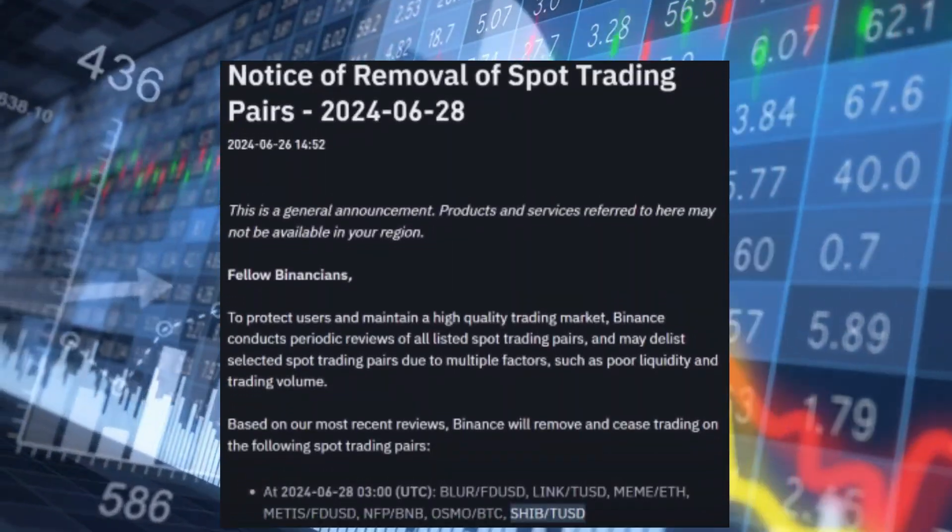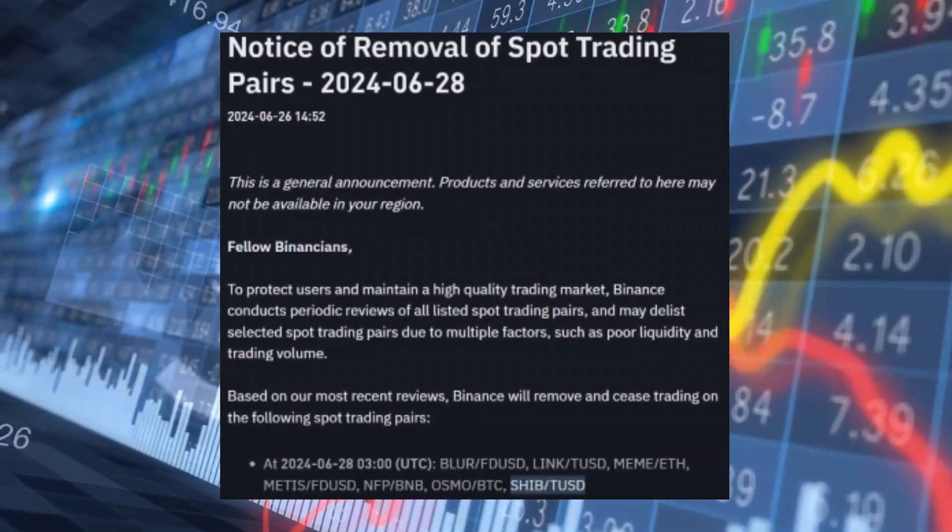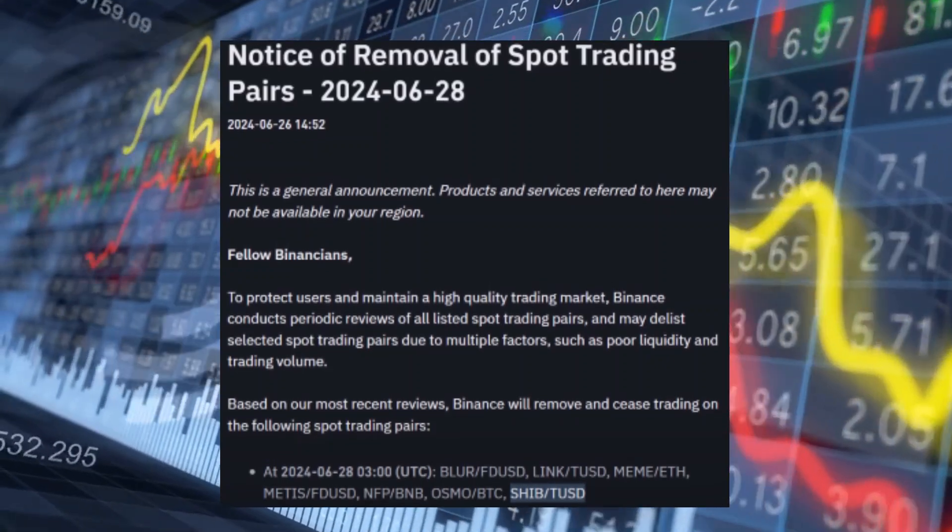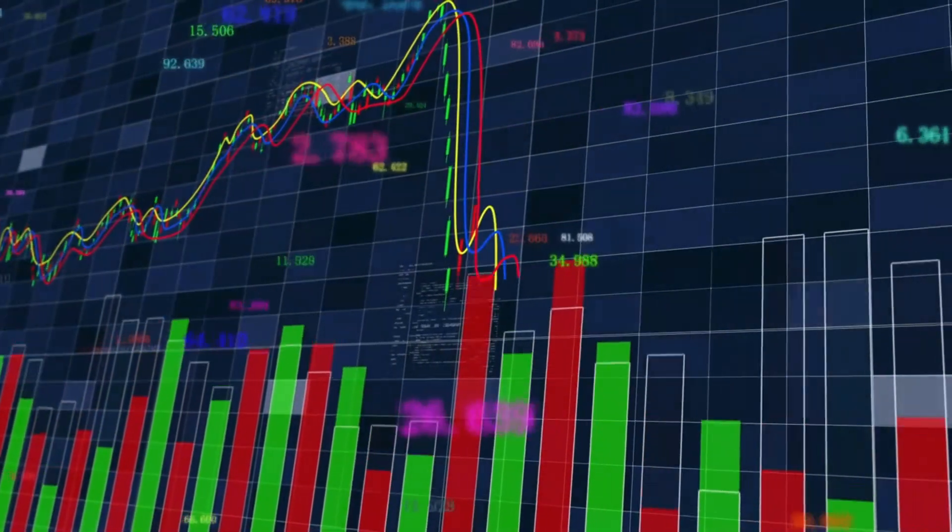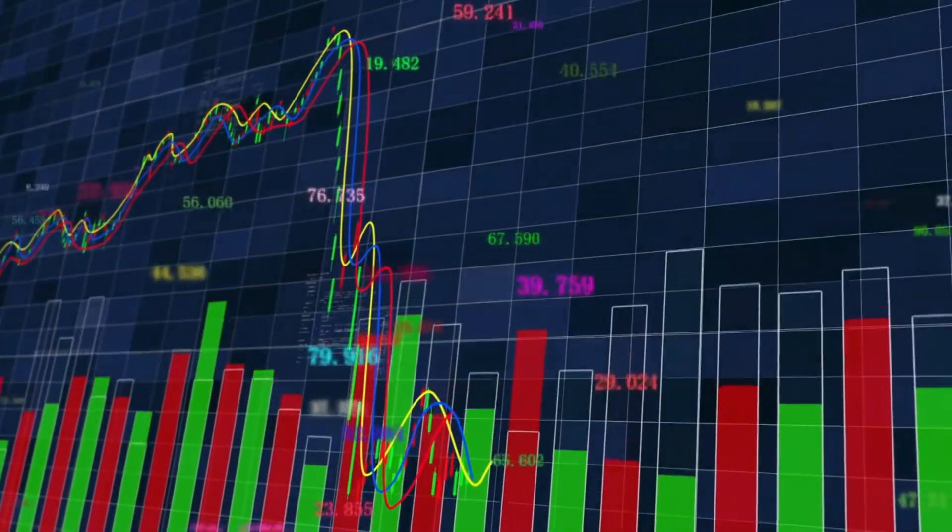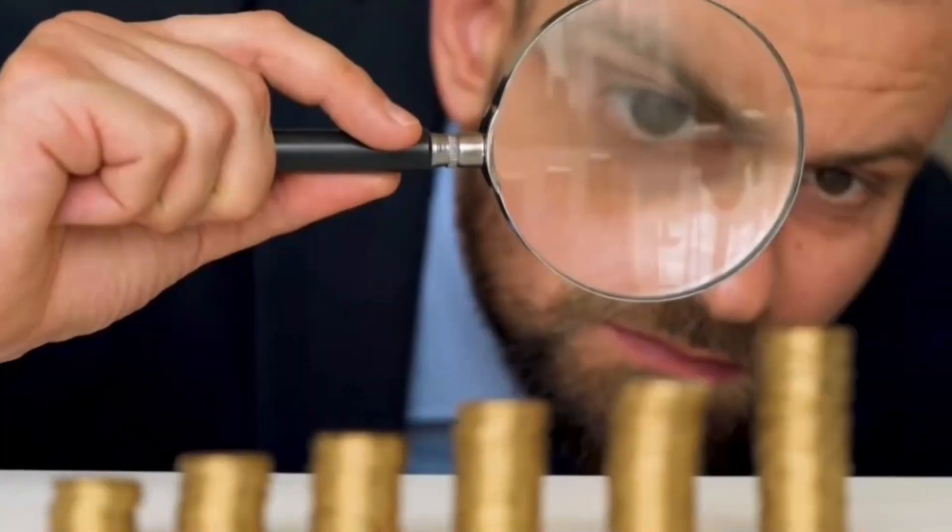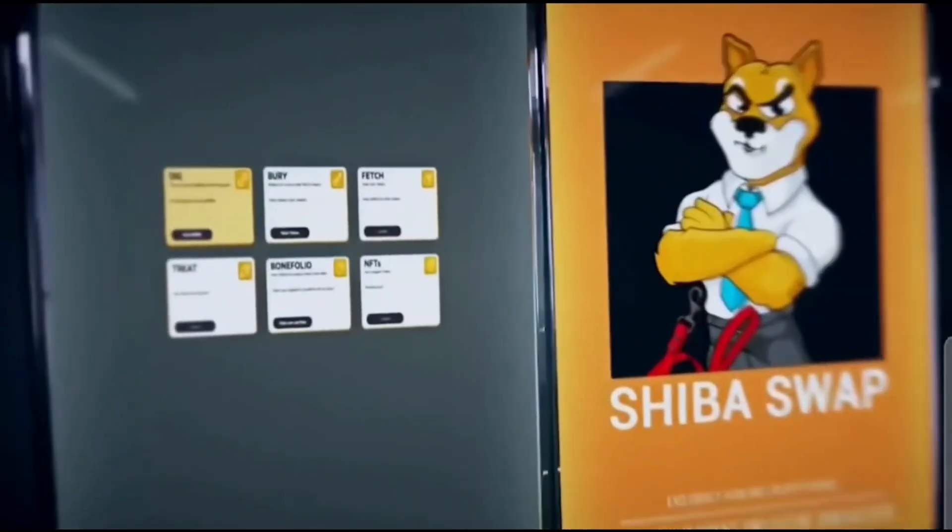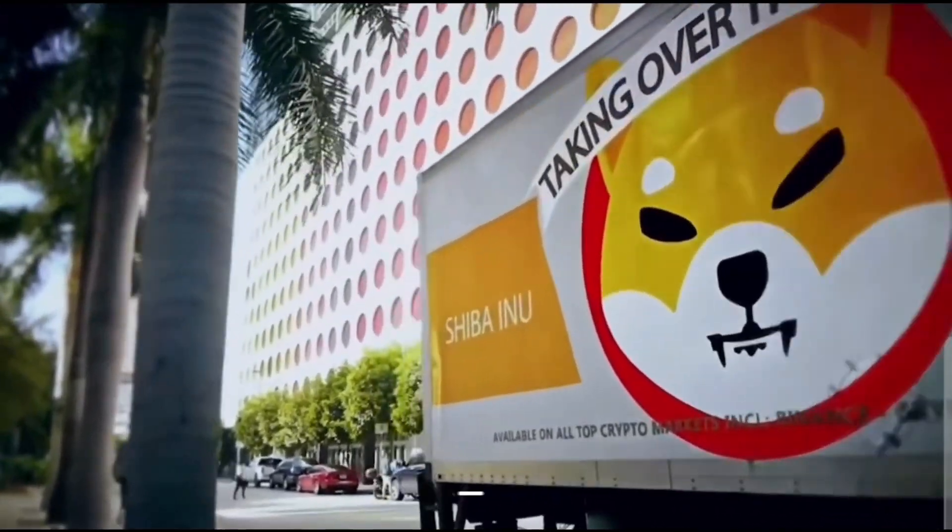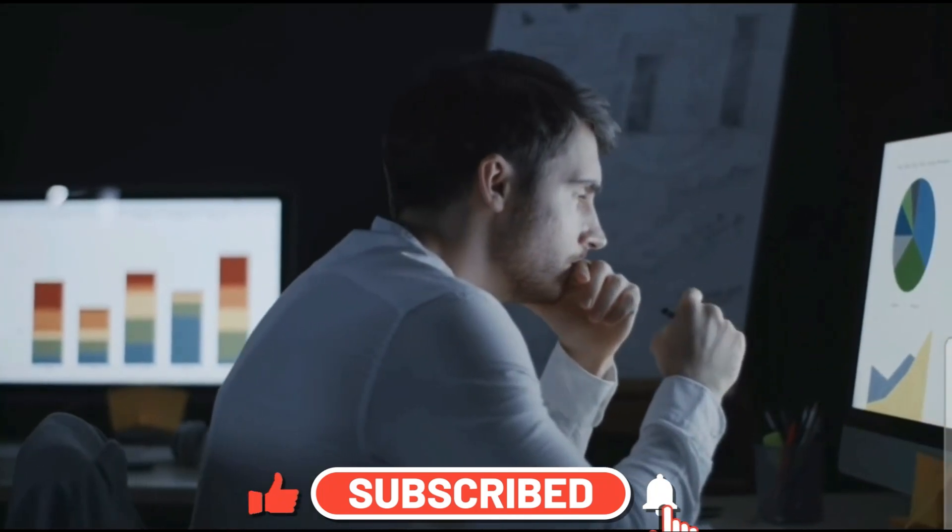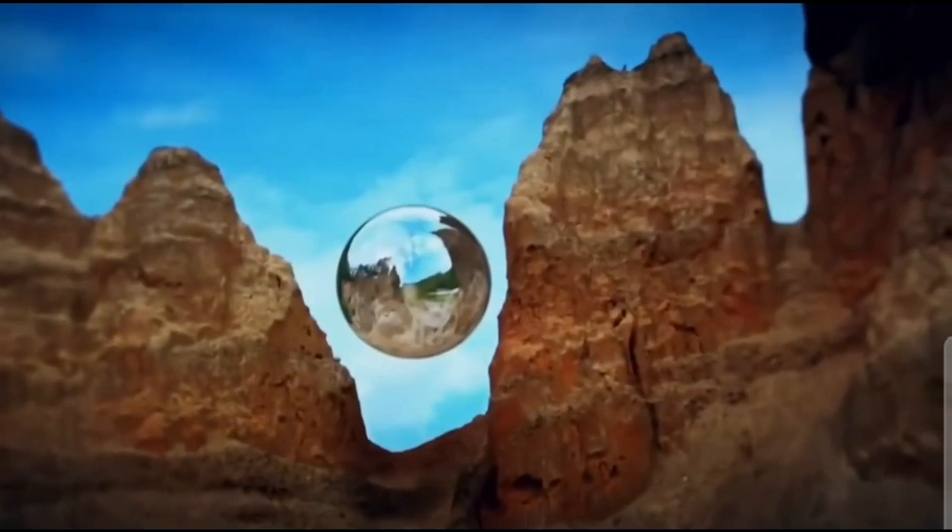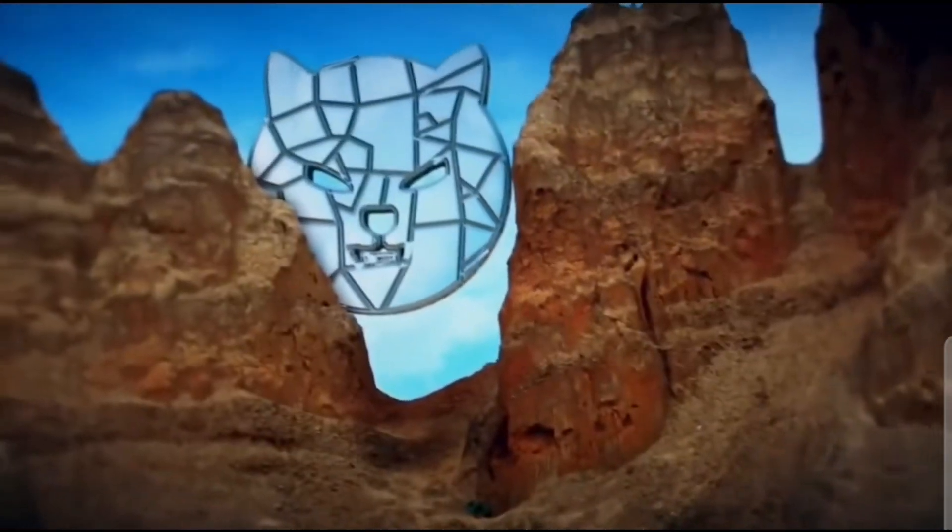And then things took a turn for the worse. Yesterday, news began spreading across the internet that Binance, the largest cryptocurrency exchange globally, bigger even than Coinbase, was planning to delist Shiba Inu. This announcement sent shockwaves through the community, especially coming on the heels of the significant price drop over the past month. For many people, this latest development felt like a double blow. First, they had witnessed their investments lose value steadily, and now the potential delisting of Shiba Inu from such a major exchange added a new layer of uncertainty and concern.